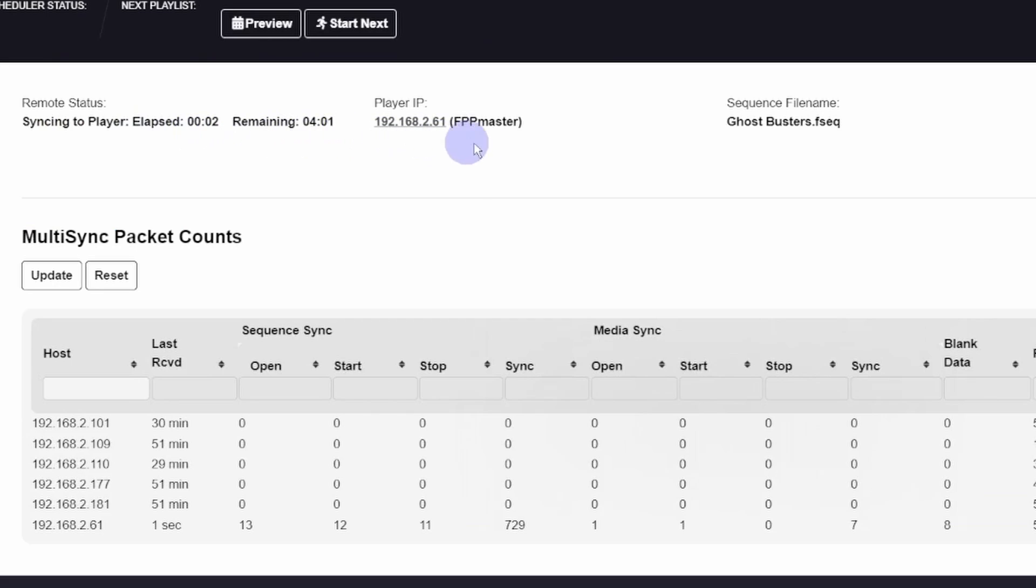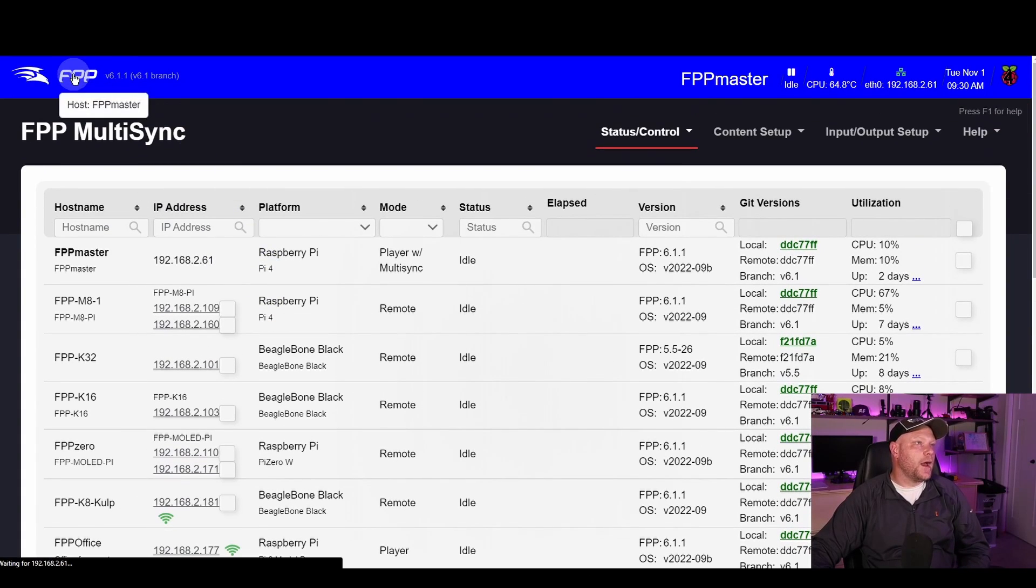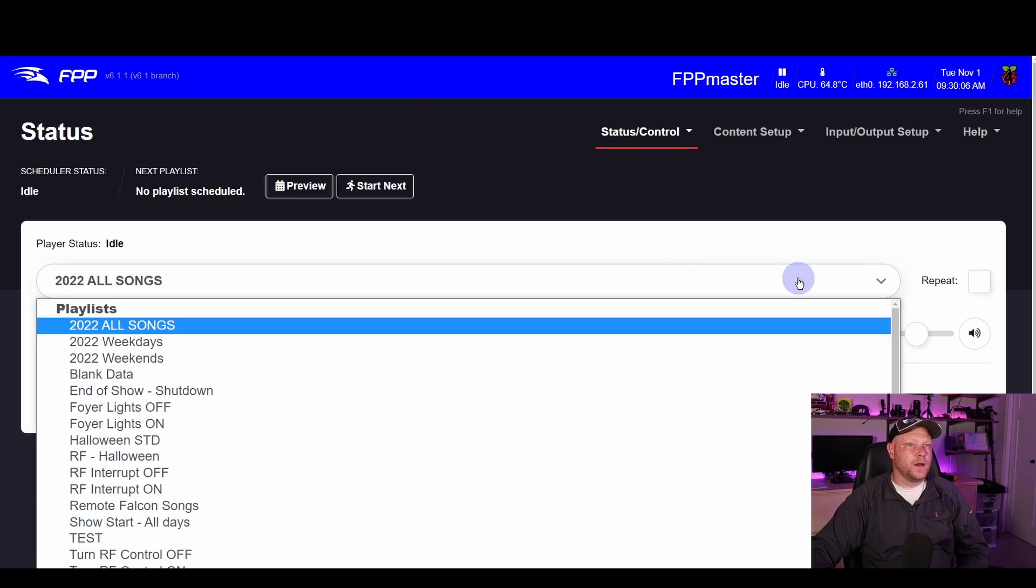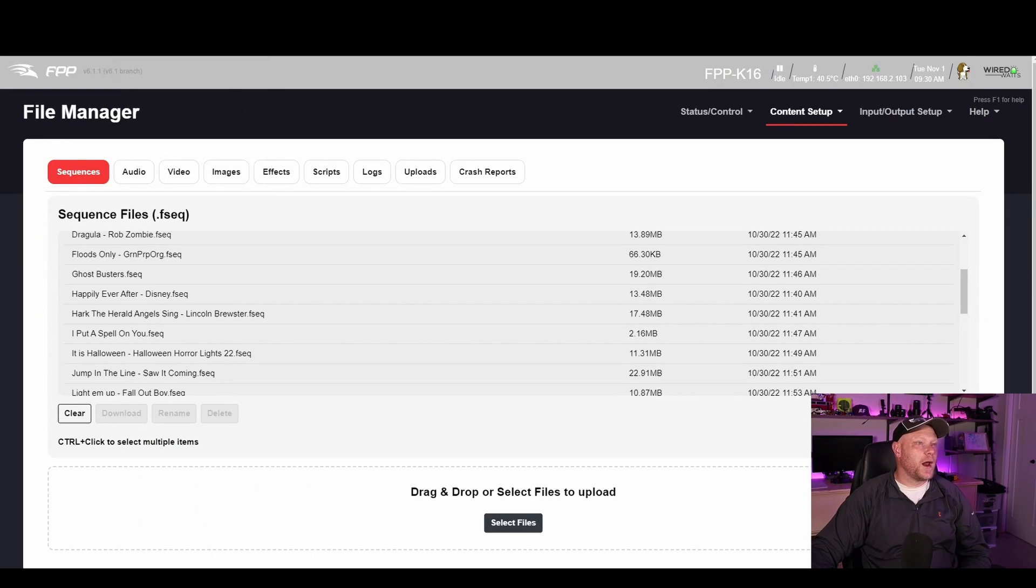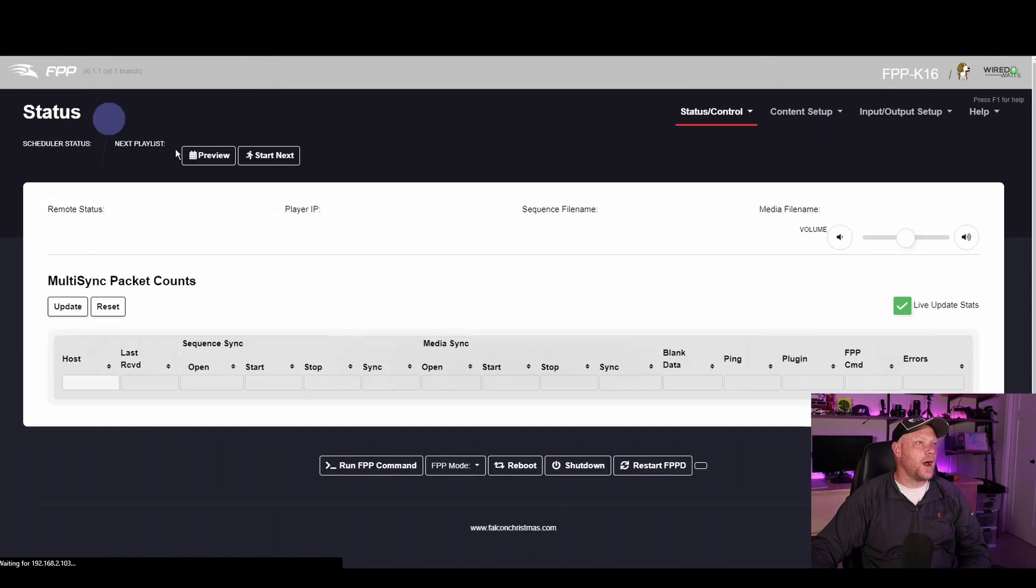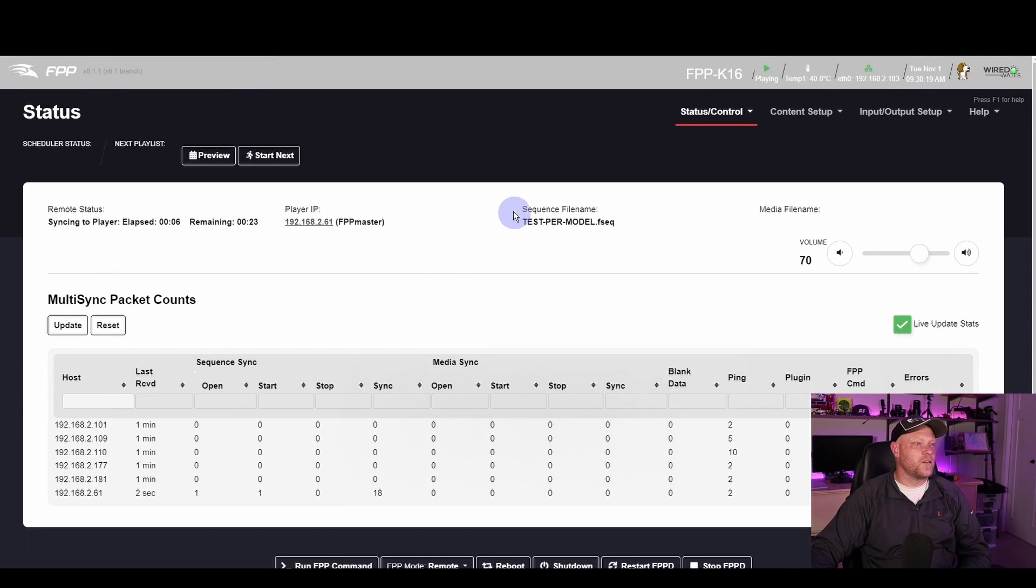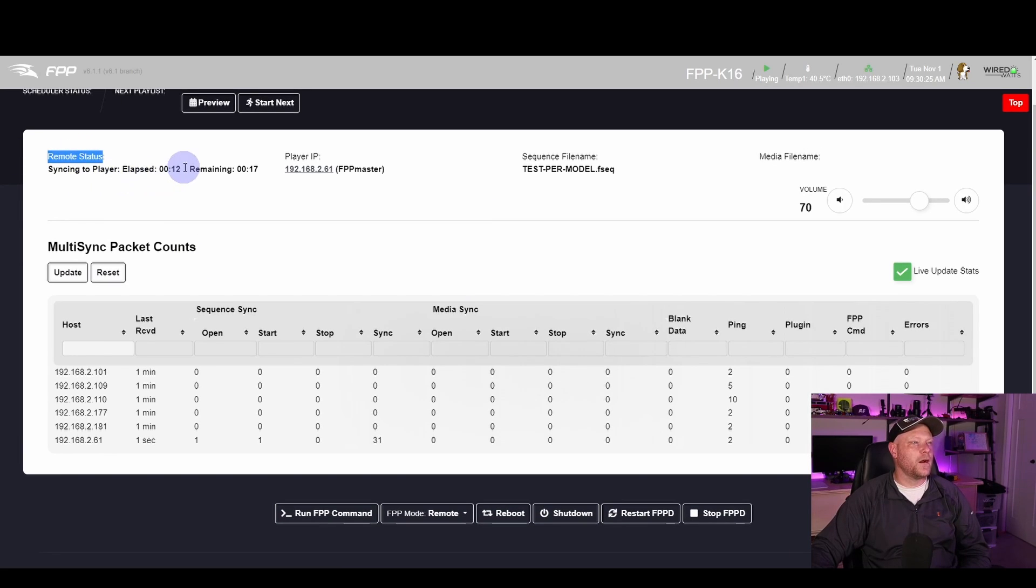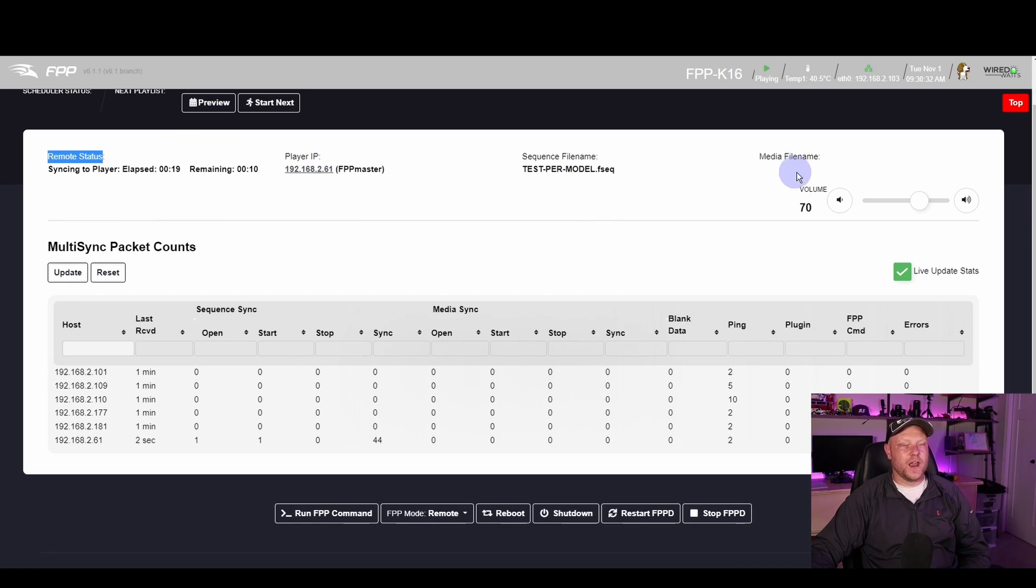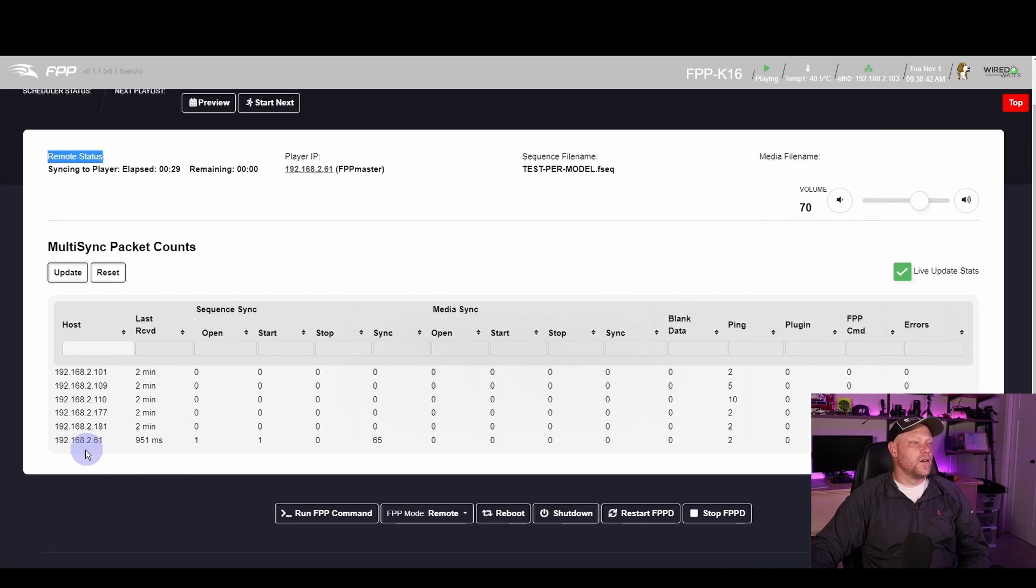At this point, I'm going to hop back into my master and I'm going to start playing that test. And I'm going to hop back to my K16. We're going to hop back to the main status page. And if you see here now, it has Remote Status of syncing to player. Here's where it's at in the sequence time. Here's the IP address of the master. We have the sequence name. If there's a media file that went with it, that would be here as well.